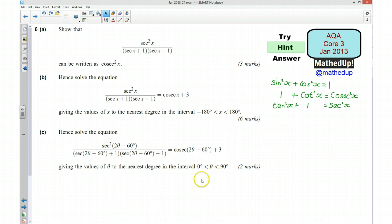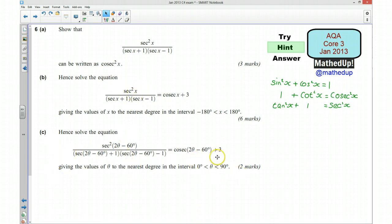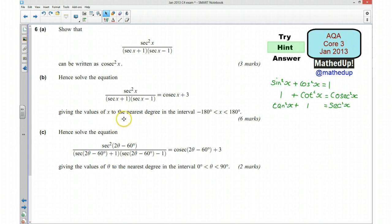Part C says: hence solve this equation, giving values of θ to the nearest degree in the given interval. It's worth spotting that this equation is exactly the same as the equation in part B, but x has been swapped for 2θ − 60°. So the solutions found for x can each be set equal to 2θ − 60° and then solved to find θ.